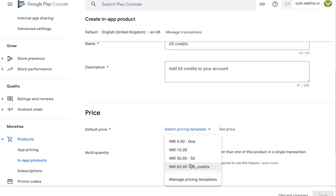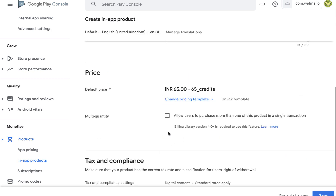When setting the pricing template, note that newly published in-app products take some time to appear in your app after you first publish them. You will also need to enable multiple quantity, because we are recharging the wallet.